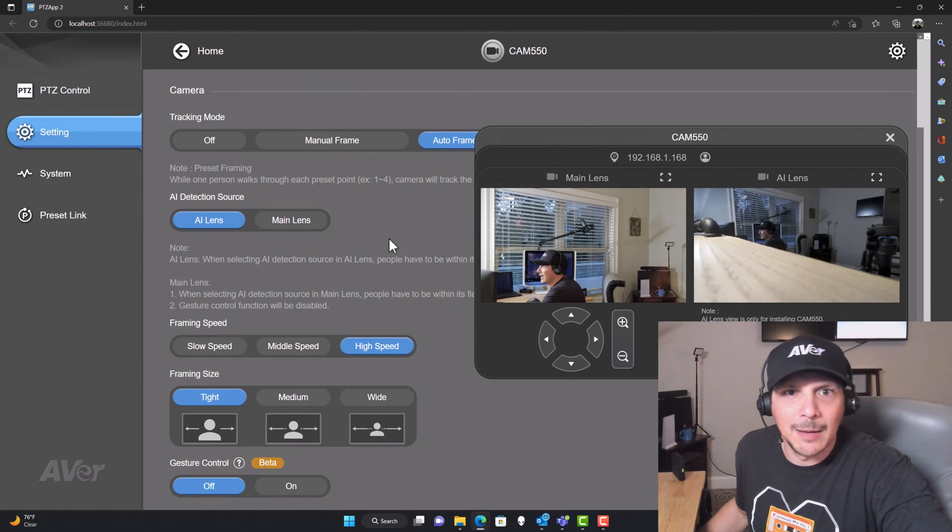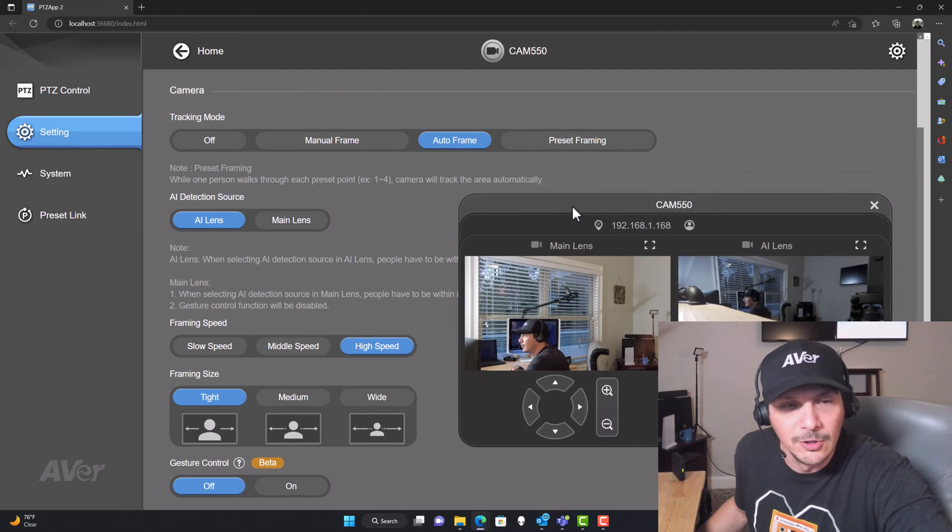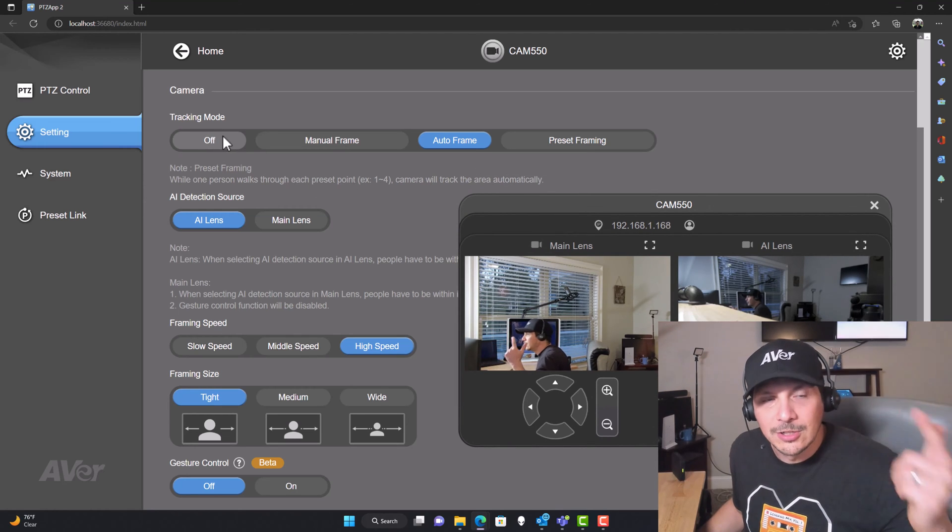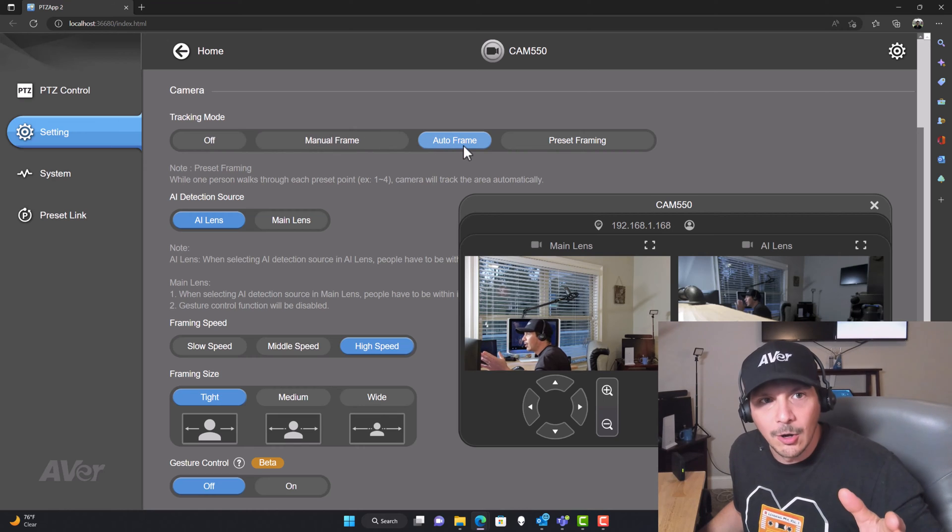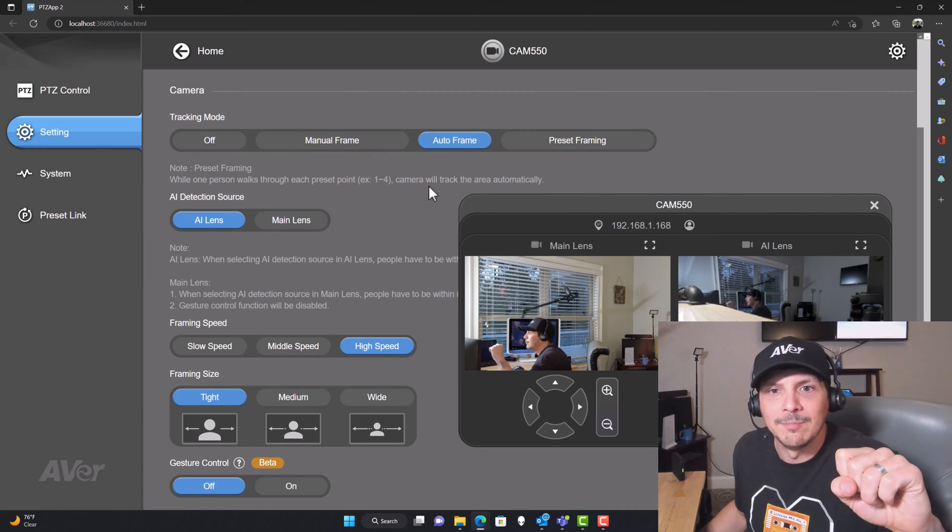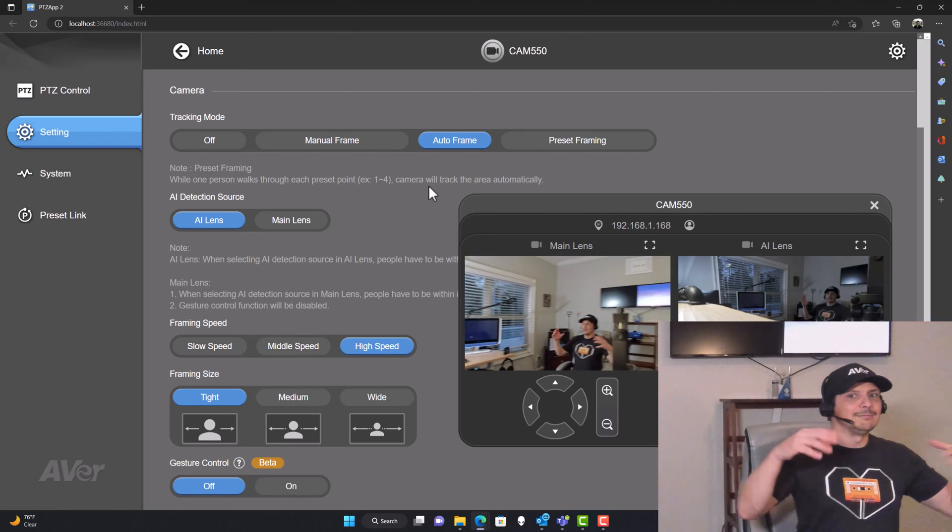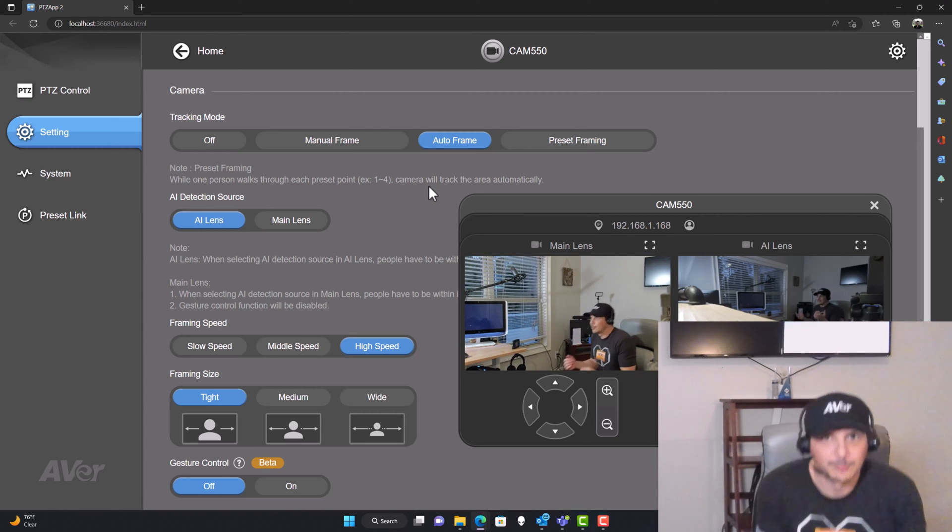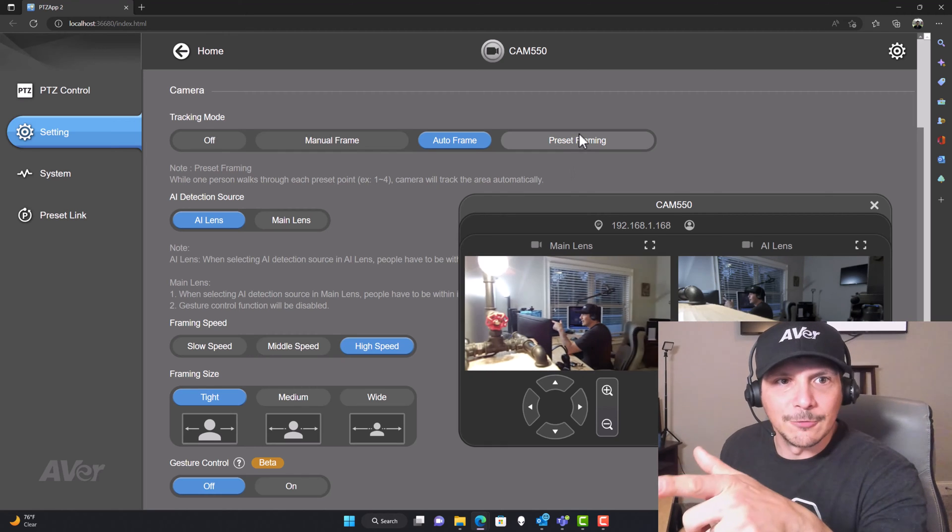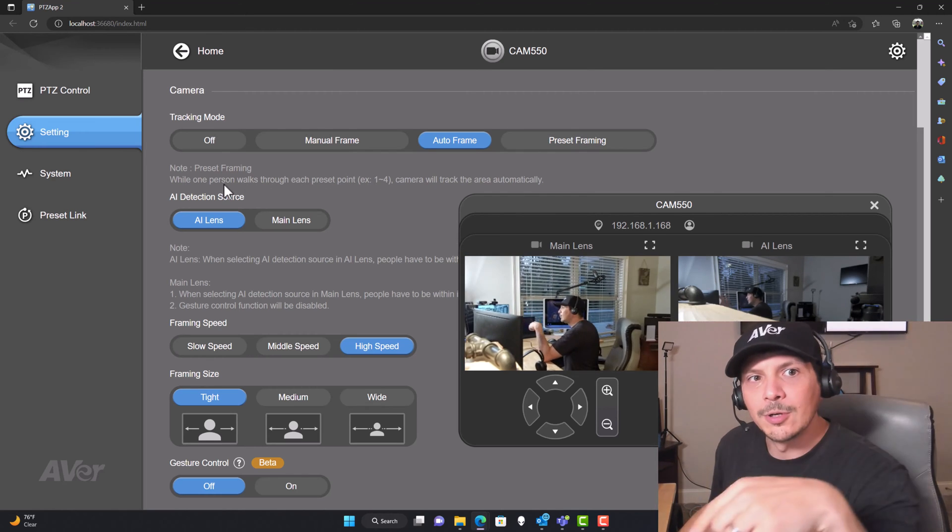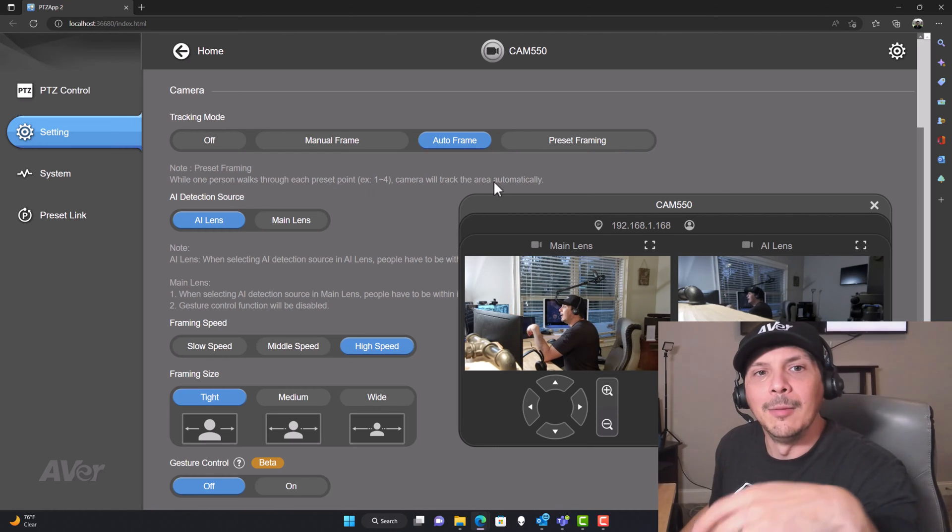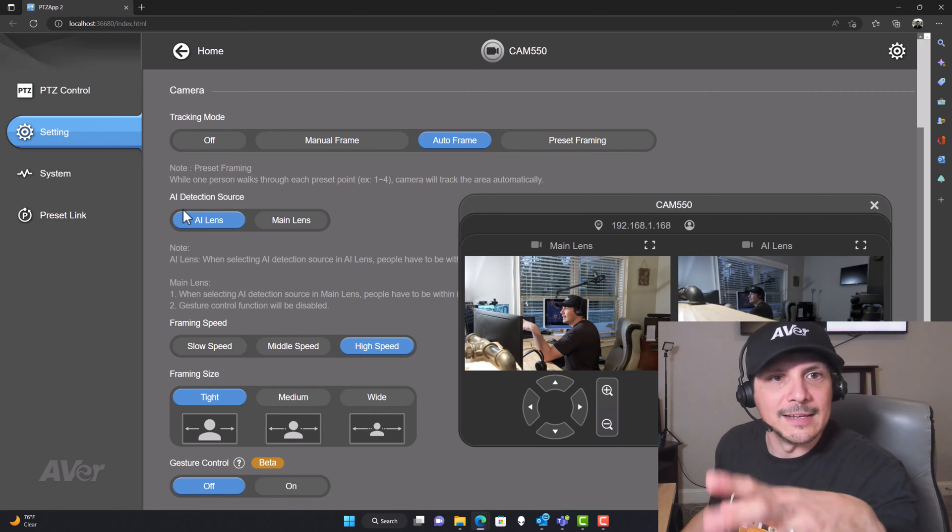Coming down to the settings tab, there are a lot of settings available to manage the Aver cameras. For tracking mode, you can turn it off, you've got manual framing or auto framing. It was set to manual frame by default. I turned it to auto frame. That means that if I move around the room, the camera is going to recalibrate, it's going to do some auto framing, find where I'm at and keep up with me. And then we've got preset framing. The note down here is that while one person is walking through each preset point, examples one through four, the camera will track the area automatically.